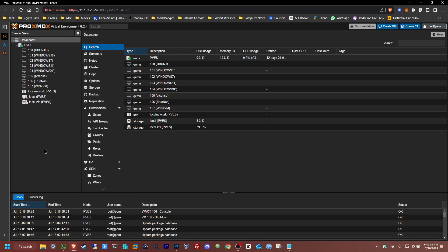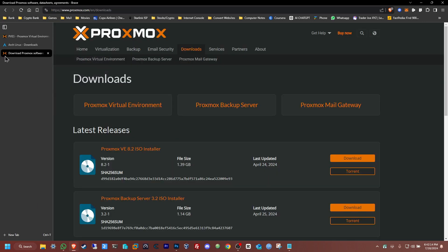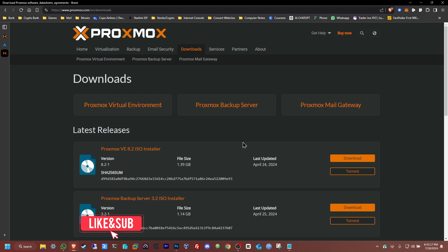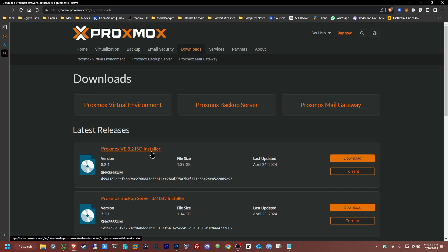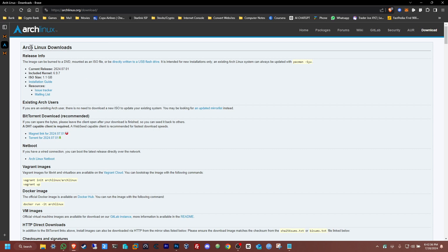Hello everybody, welcome back to Jeff's Computer Service on YouTube. Today I'm going to be showing you how to install Arch Linux on your Proxmox server. For those that do not know, Proxmox is an open source hypervisor that you can install for free. There is also a license, but if you want to use this for personal use that's fine. You can go to the download link, click the file and install it. Same goes for the Arch Linux distro — it's also free. You can download it via a magnet link or a torrent link.